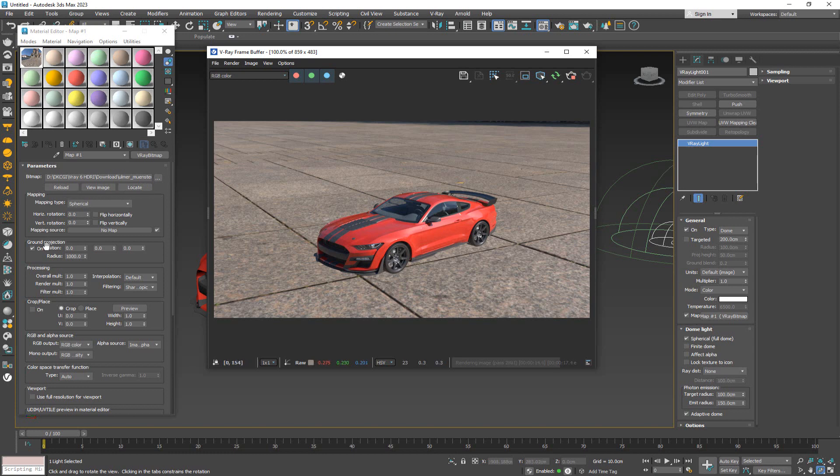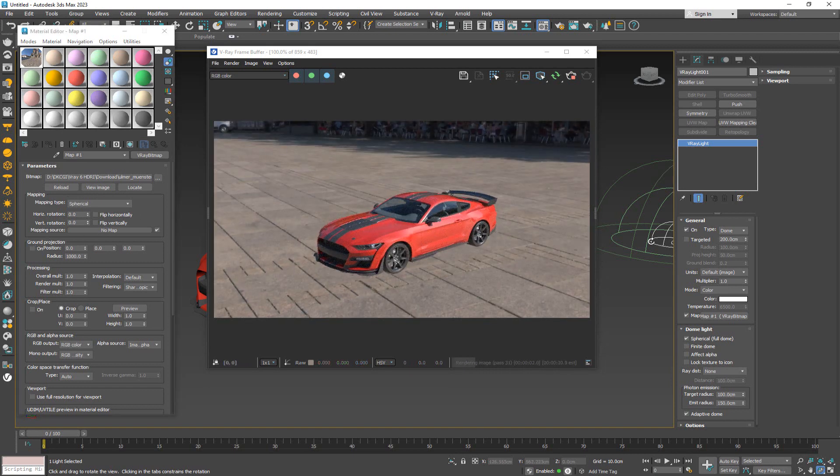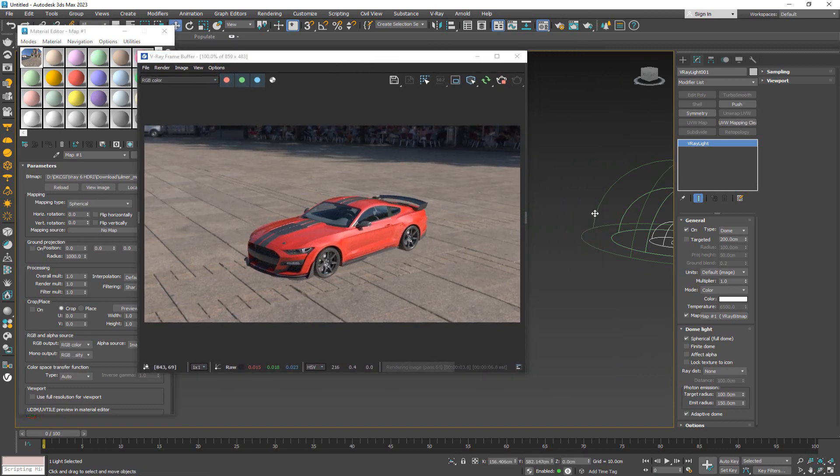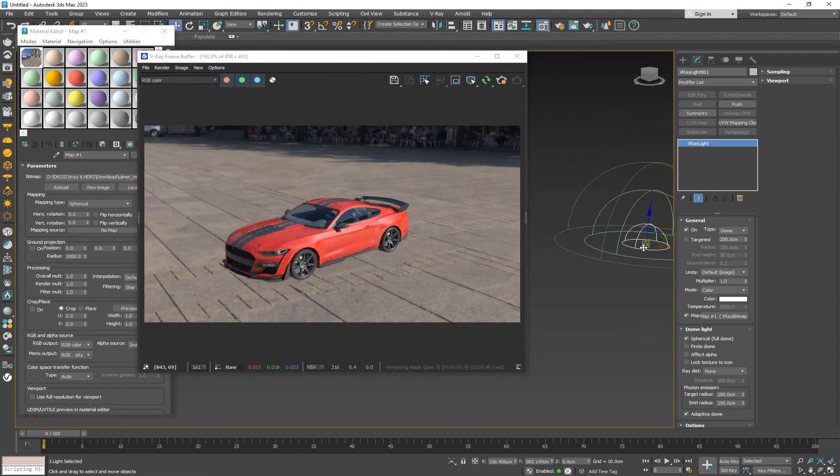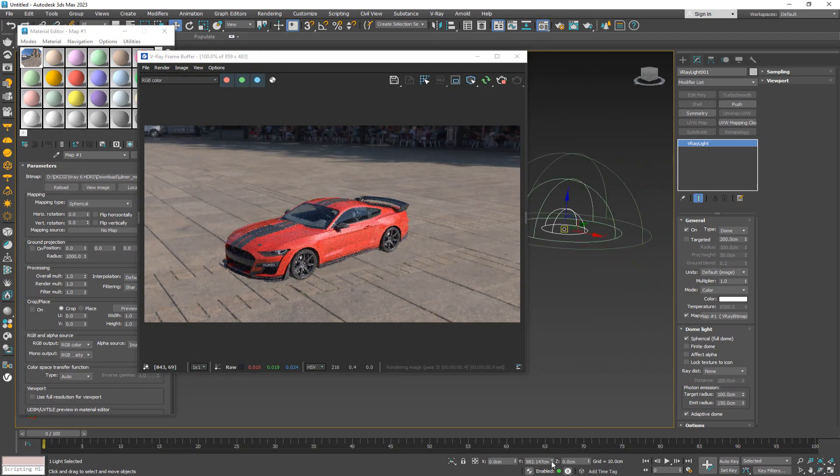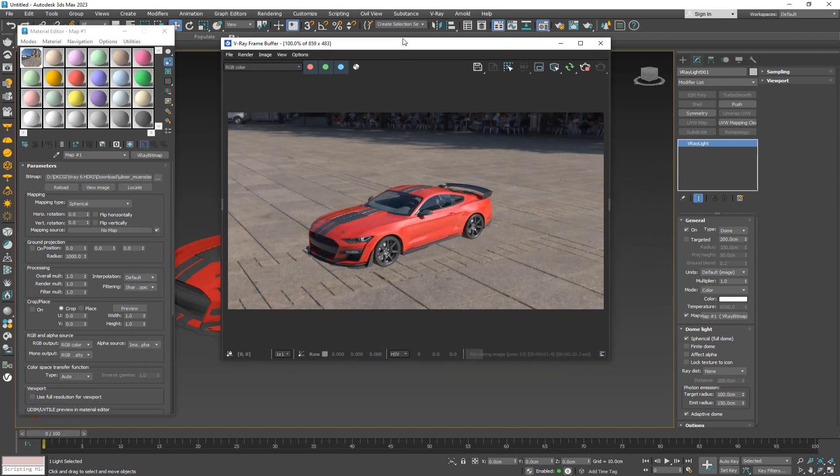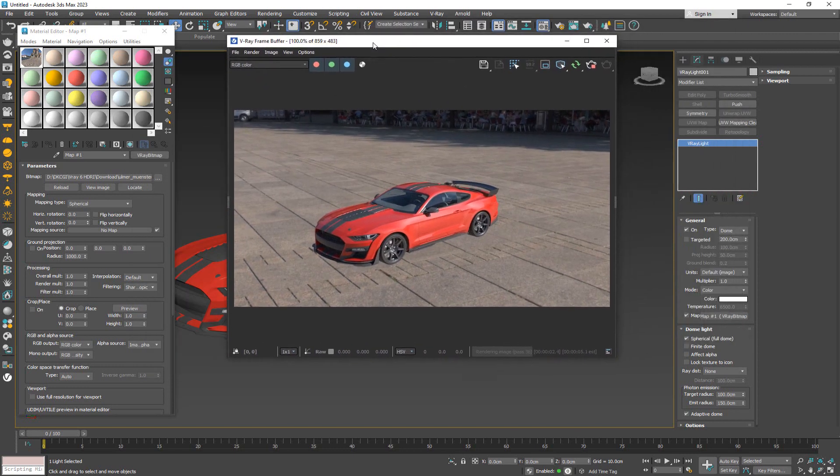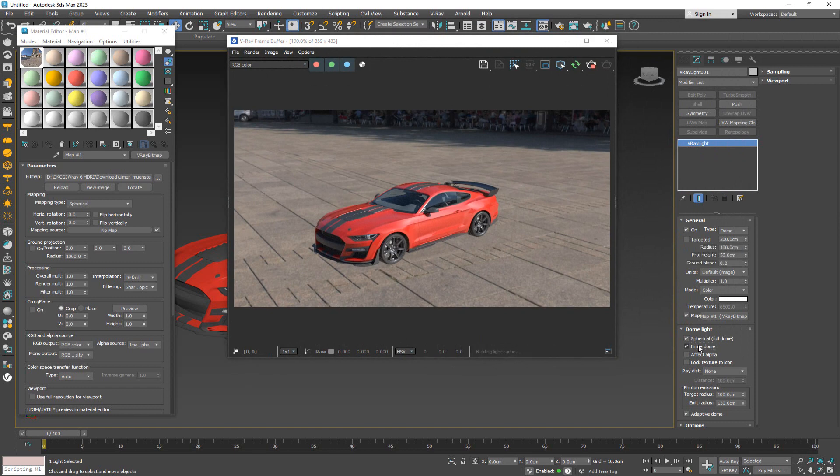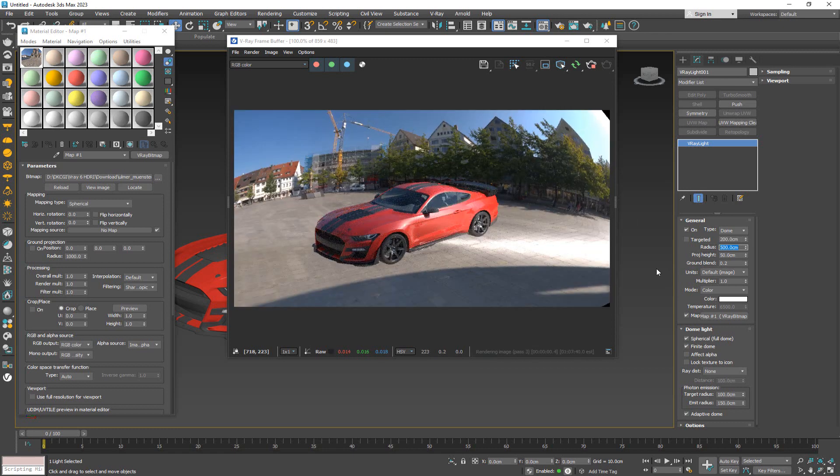Now there is a way that we can actually work around this, and this is where the new option for V-Ray finite dome comes into play. Namely, we're going to turn off the ground projection. Now what I want to do is select my dome light and put it to zero zero zero. As you can see, nothing changed. But now when you click on the finite dome, this thing changes.